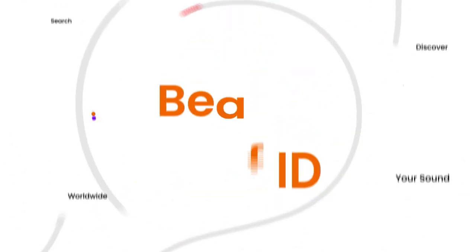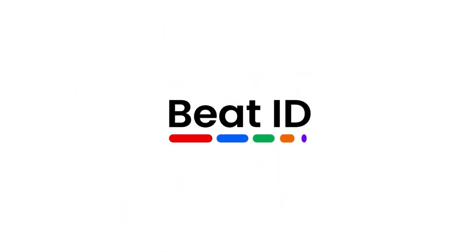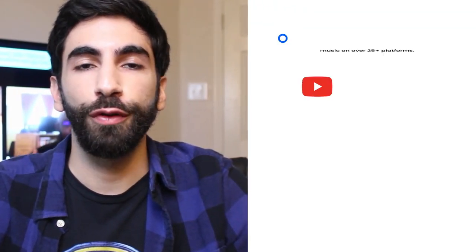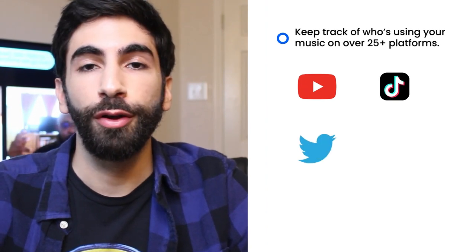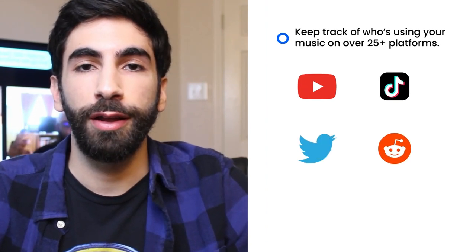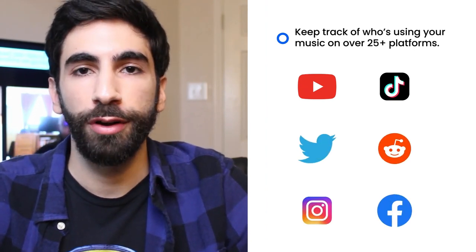Beat ID empowers creators with information about how and where their music is being used on the social web. You're able to upload a track and we'll scan social platforms like YouTube, TikTok, Twitter, Reddit, Instagram, Facebook and many more.